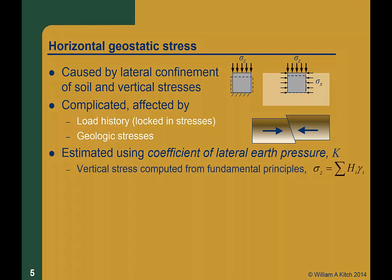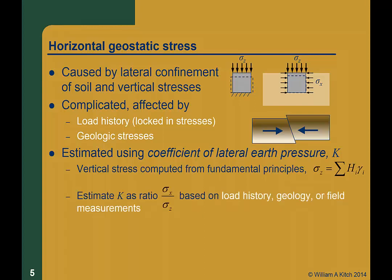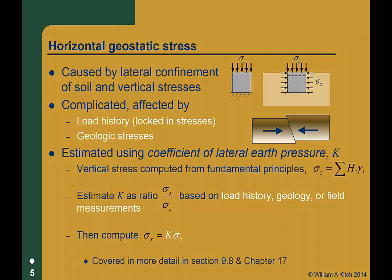We can't compute the horizontal stress from fundamental principles as we did with vertical stress — simply summing unit weight times layer thickness. Instead, we estimate K, the coefficient of lateral earth pressure, based on soil properties, load history, geology, or using field measurements. We then compute the horizontal geostatic stress sigma_x as K times sigma_z. Estimating K is rather complicated and an inexact science, and we will cover it more in section 9.8 and in chapter 17. What's important to understand for now is that we don't compute the horizontal geostatic stress directly, but estimate K and then estimate sigma_x based on the vertical stress and K.